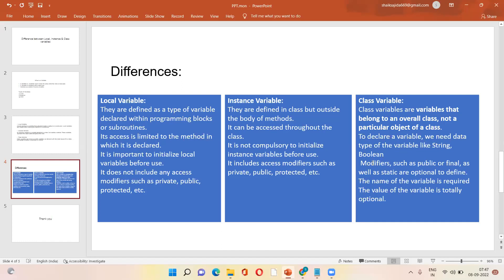So modifiers like public or final as static are optional. So the name of the variable is required. The value of the variable is totally optional.